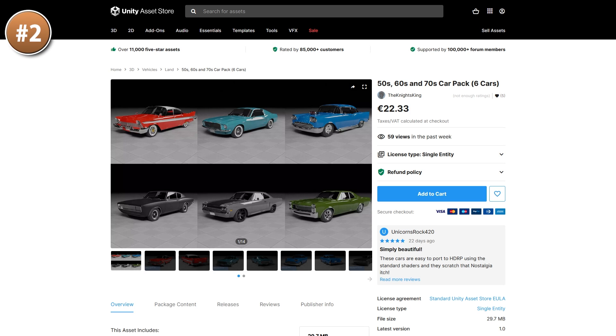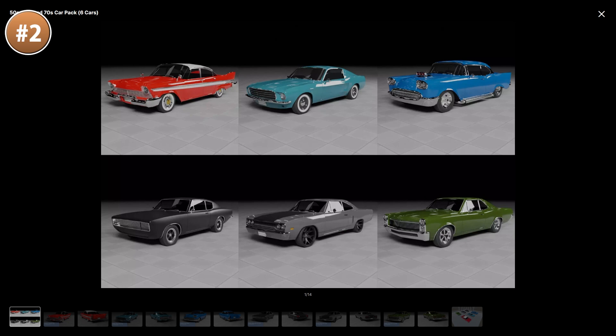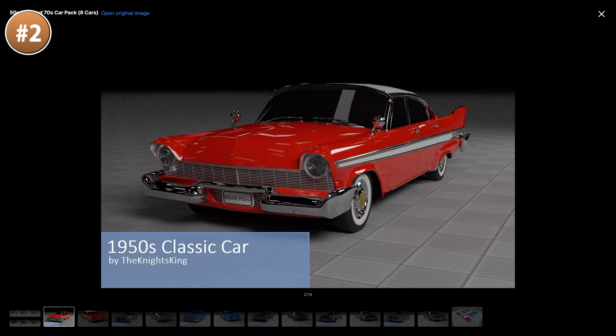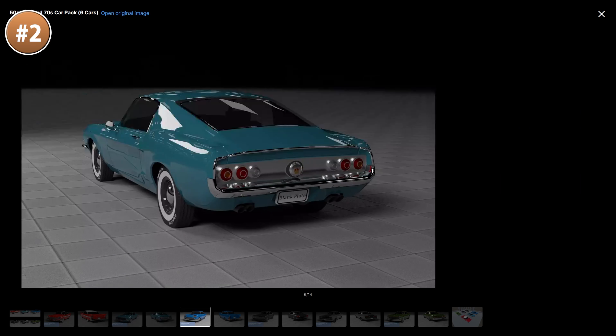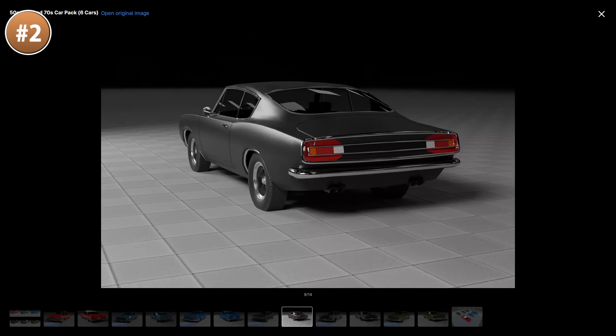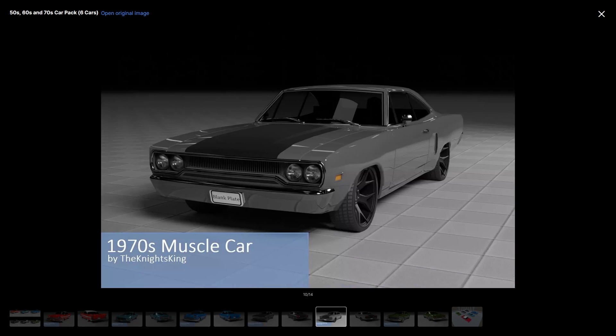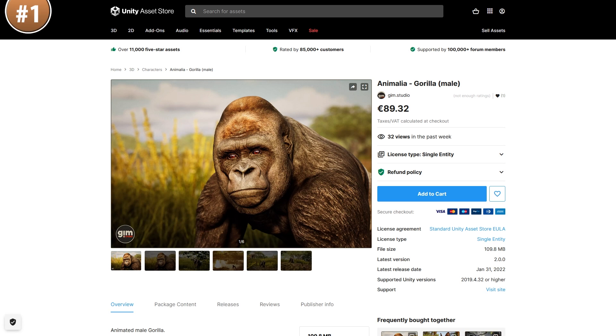Up next, here's an interesting one — a bunch of old school cars, all of them from the 50s, 60s and 70s. They've got no brands but they are very much inspired by American cars.